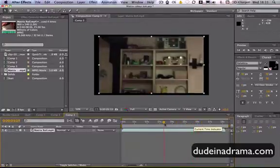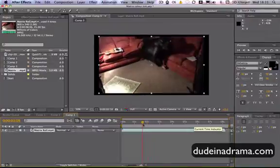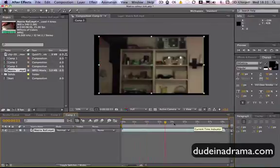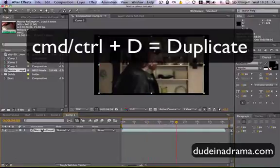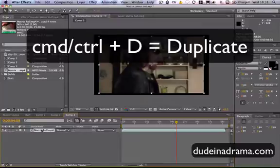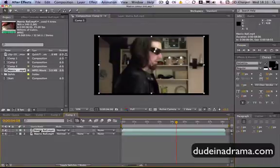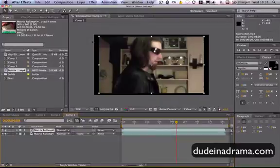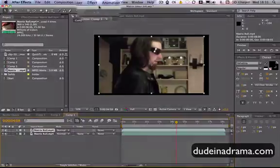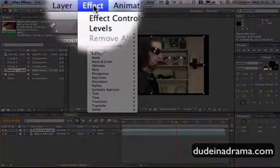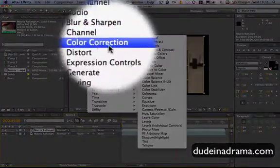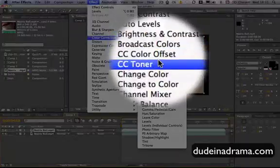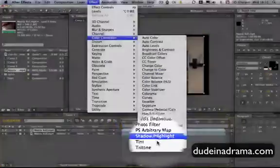The first thing that we need to do is I'm just going to duplicate this layer by pressing Command or Control if you're on a PC and then D for duplicate. And with the top layer selected I'm just going to add a tint effect. I'm going to go up to Effects, then down to Color Correction, and then Tint.